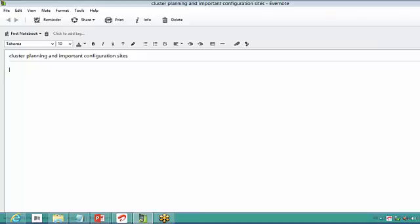Okay, so day before yesterday, what are the things we have discussed — let's have a recap on a very high level. What are the topics we have covered?